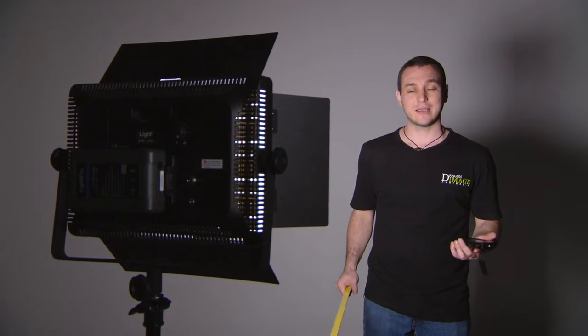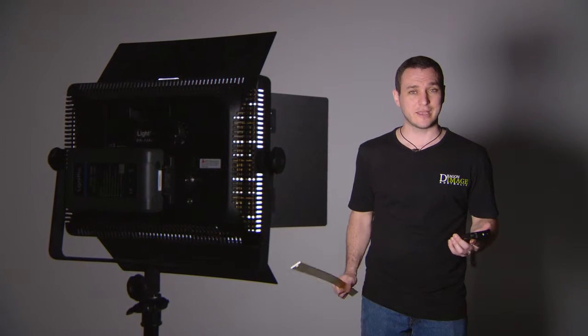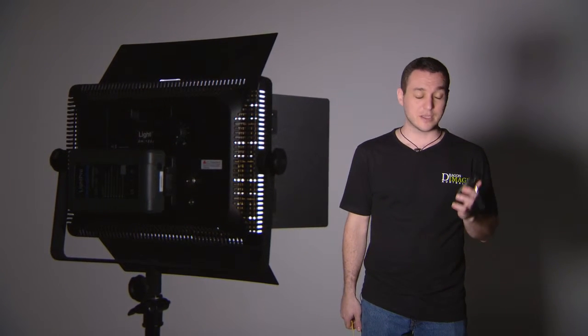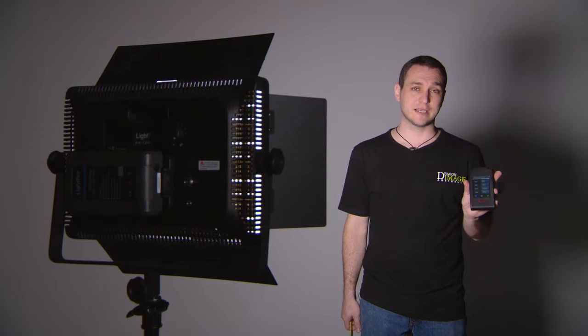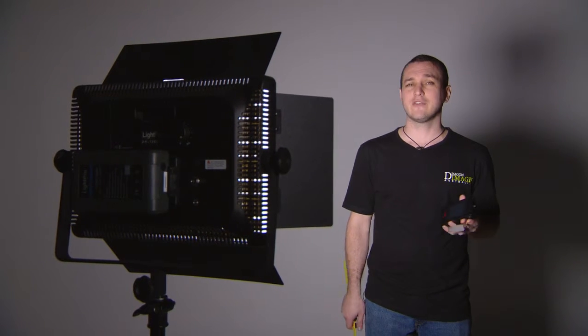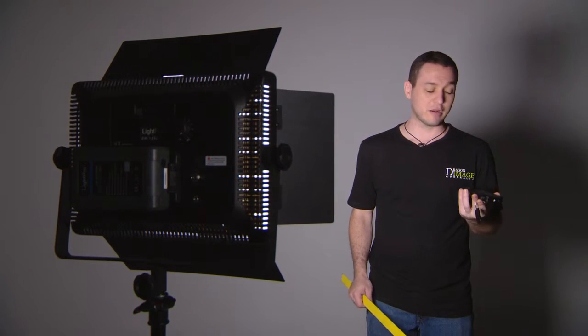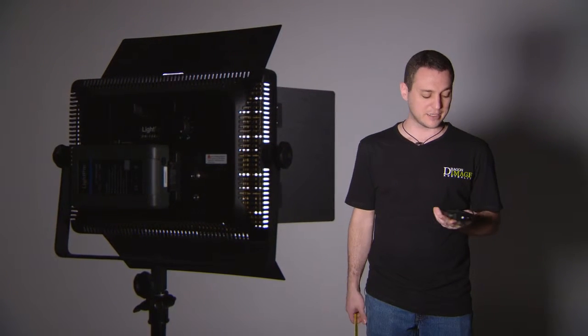This particular light has 1200 LEDs, so I'm just going to measure it with the UPRtek spectrometer, giving me an accurate reading on a couple of particular areas.